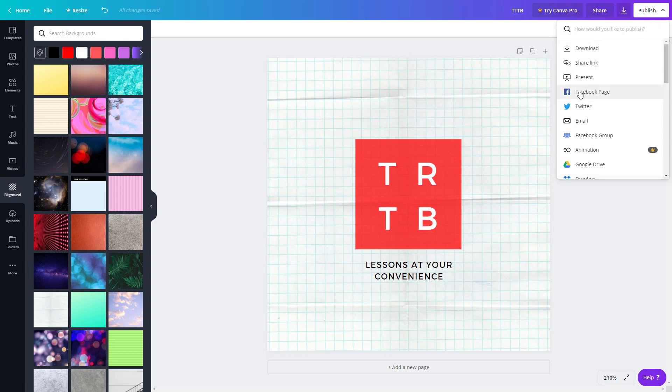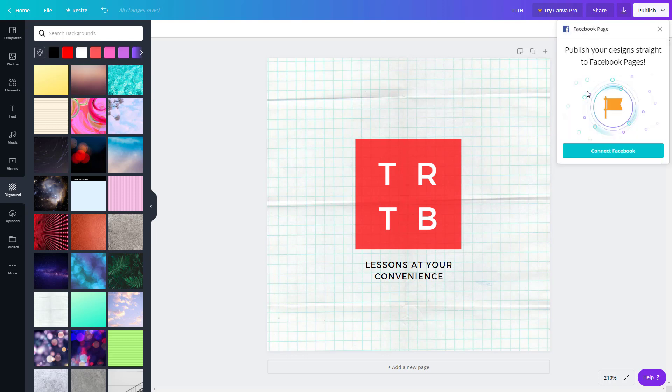Another option is that you can directly post it onto your Facebook page if you manage a Facebook page. To do this you have to sign in and connect your Facebook account.